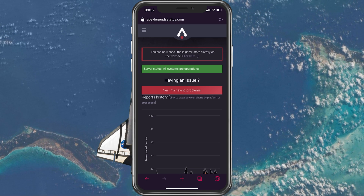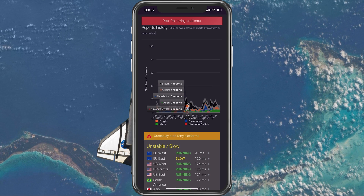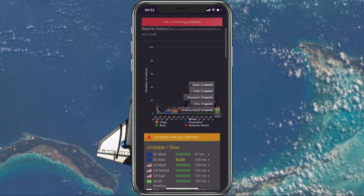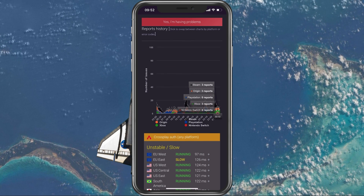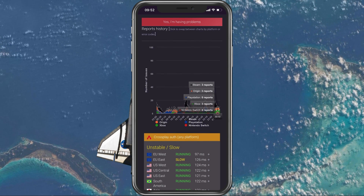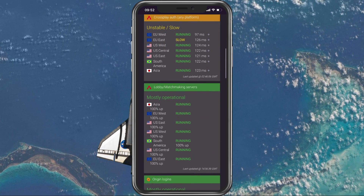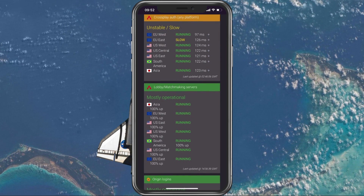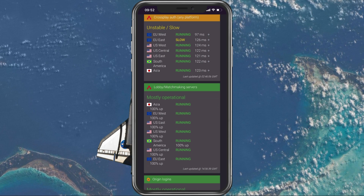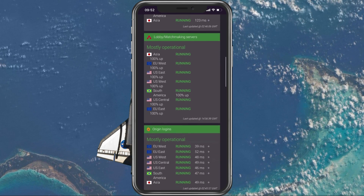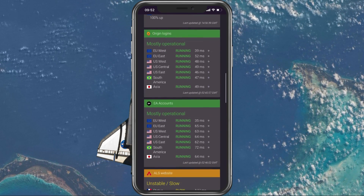On this page, you can preview server outage reports in the last 24 hours for the Steam, Origin, Xbox version and so on. Below, preview server issues for cross-play, the lobby and matchmaking servers or logins.